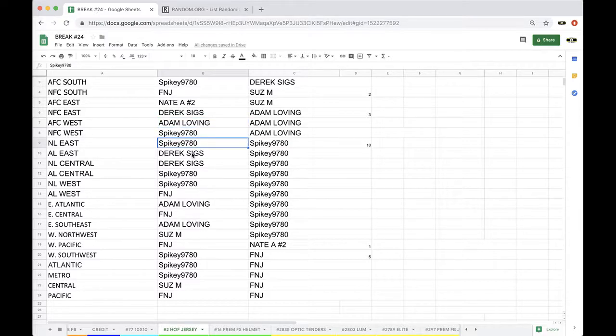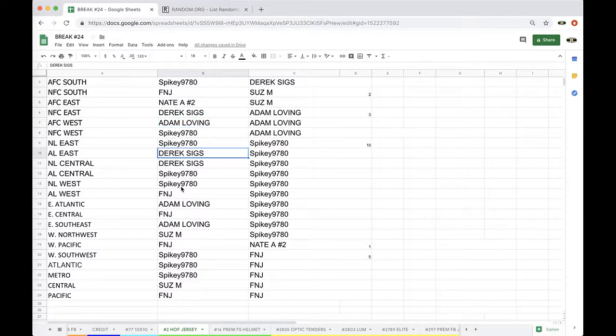NL East. Derek, AL East. NL Central. Spike, AL Central. NL West. Fake News, AL West.